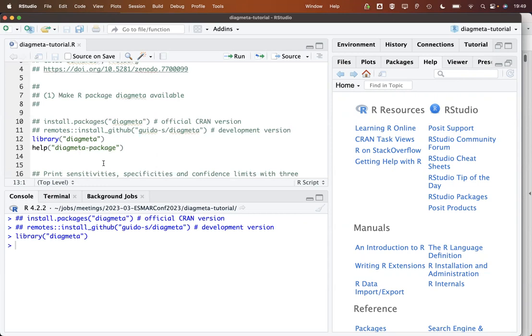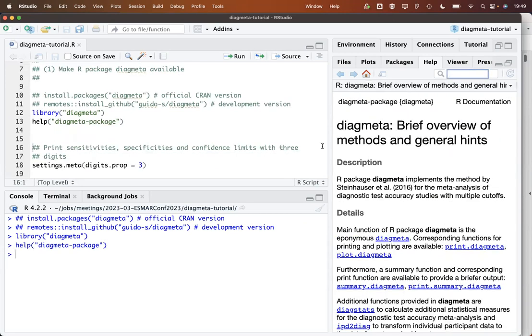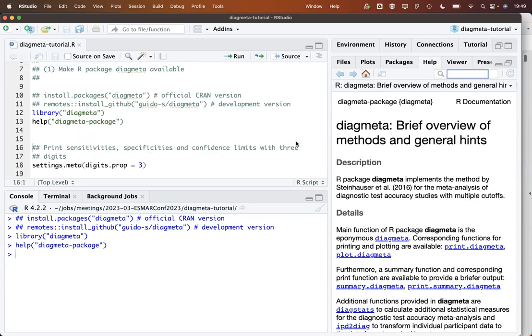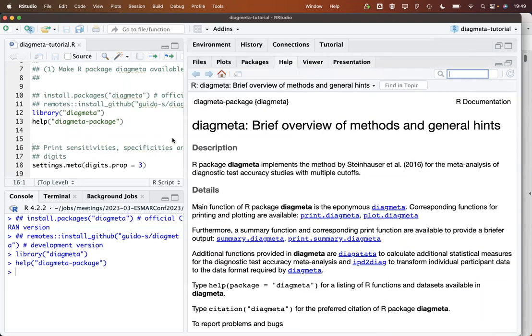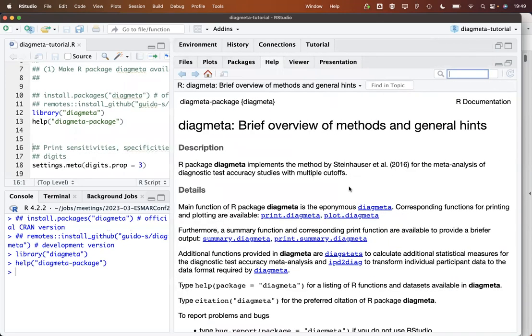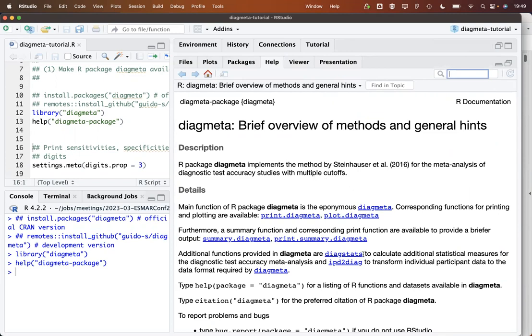Let's have a brief look at the overview of the package. As written down here, it implements the method by Steinhauser. I will have a brief look into these methods in a minute. The main purpose is to conduct the meta-analysis of diagnostic test accuracy studies with multiple cut-offs. There are not too many functions here in the package. The main function is the DiagMeta function.